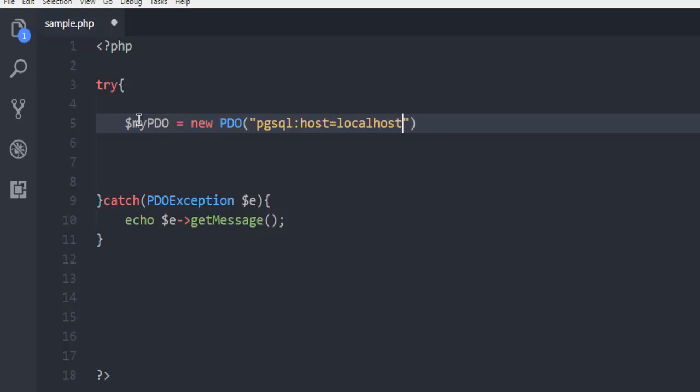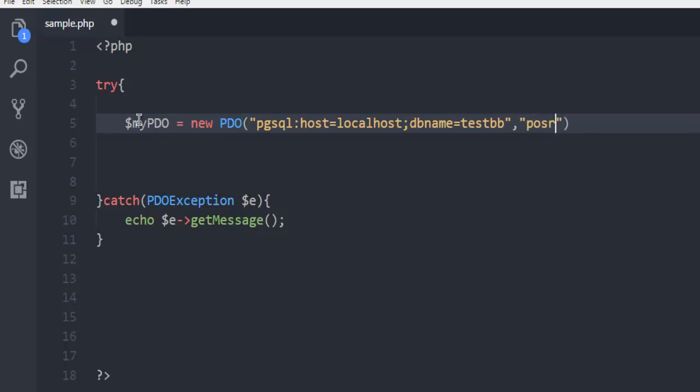Then semicolon, database name as testdb, after that comma, then postgres as username, also password in my case is demo1234.